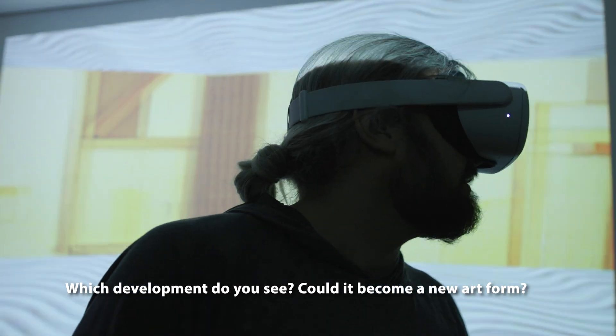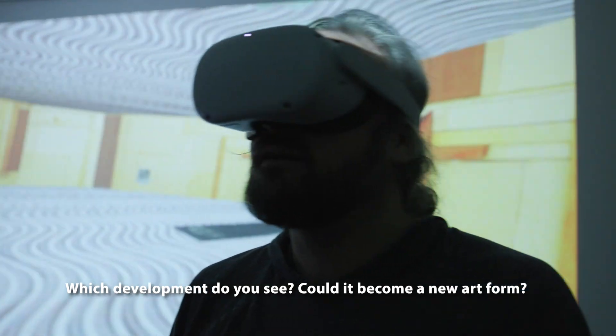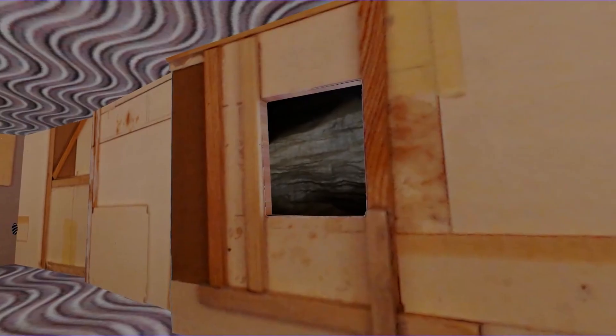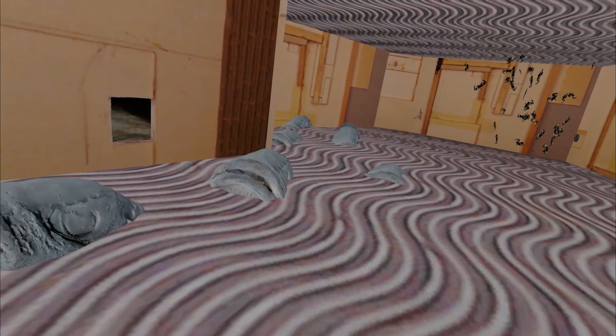I'm actually thinking about the possibilities of using it projection-wise on stage.